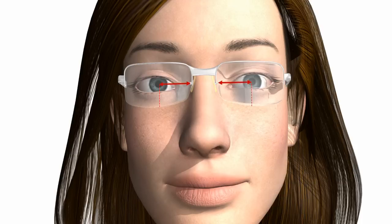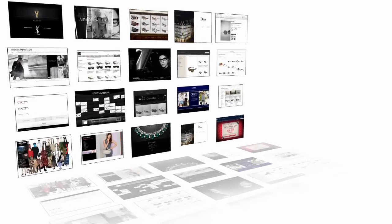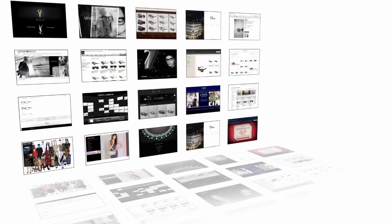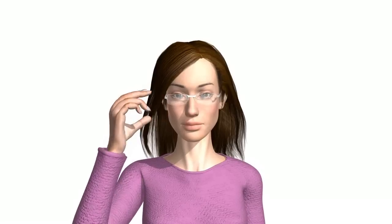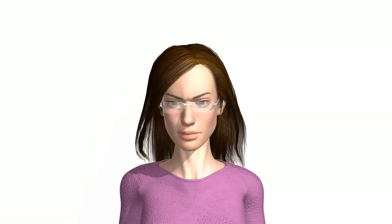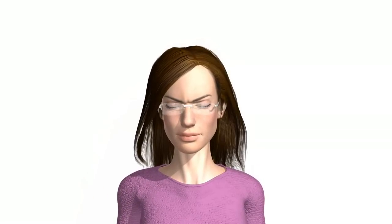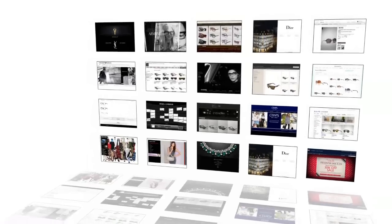You may be wondering why you've not read about the monocular PD and vertical fitting height on other websites. Good question. You should probably ask them. None of the eyewear websites mention this, because they hope you'll not notice.